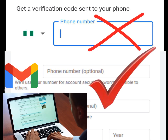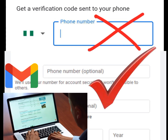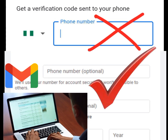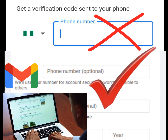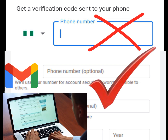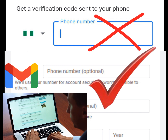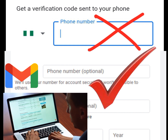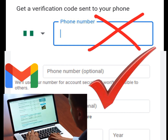How to create a Gmail account without a phone number. In today's video I will show you how you can create unlimited Gmail accounts without putting a phone number. Now without wasting much of your time, let's get down to business.